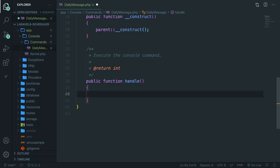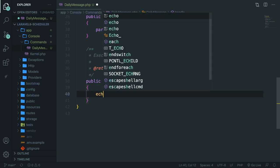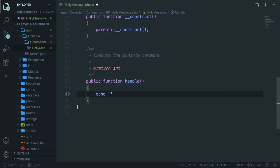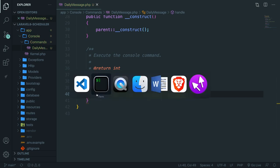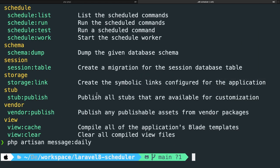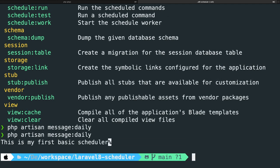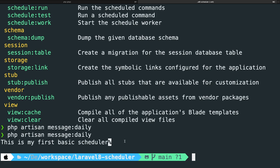So let's get rid of it. And I want to start off pretty simple. So let's echo out a piece of text of this is my first basic scheduler. Save it, navigate back to Visual Studio Code, hit the arrow up, run it again. And as you can see, this is my first basic scheduler has been printed out.